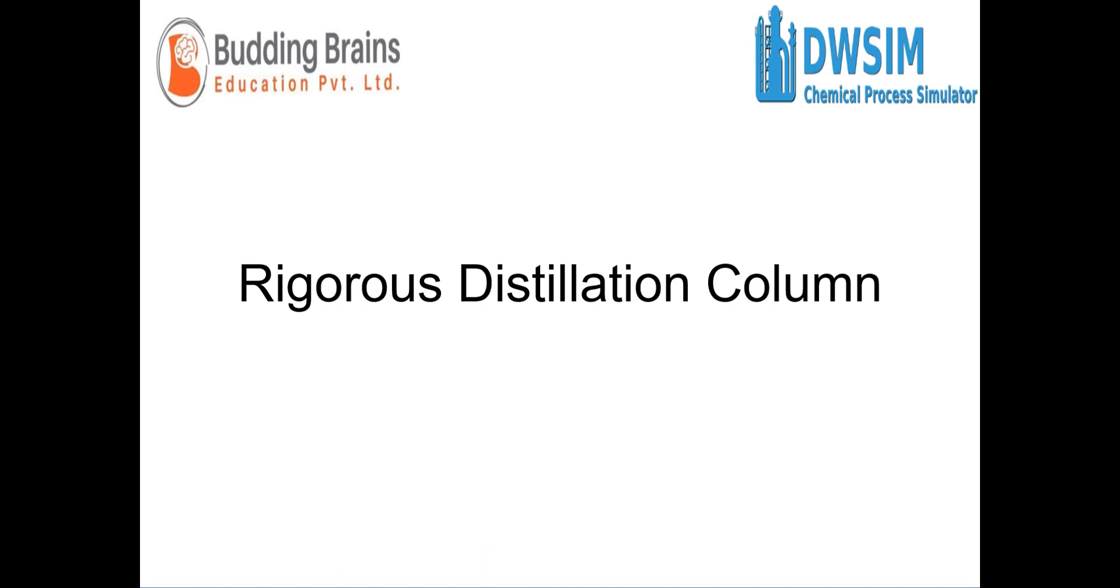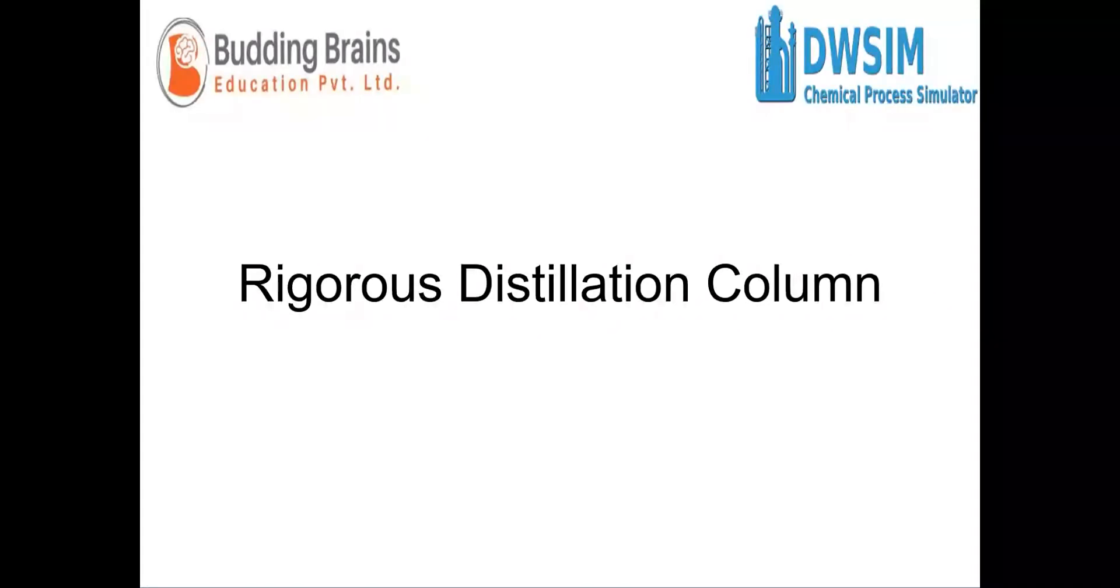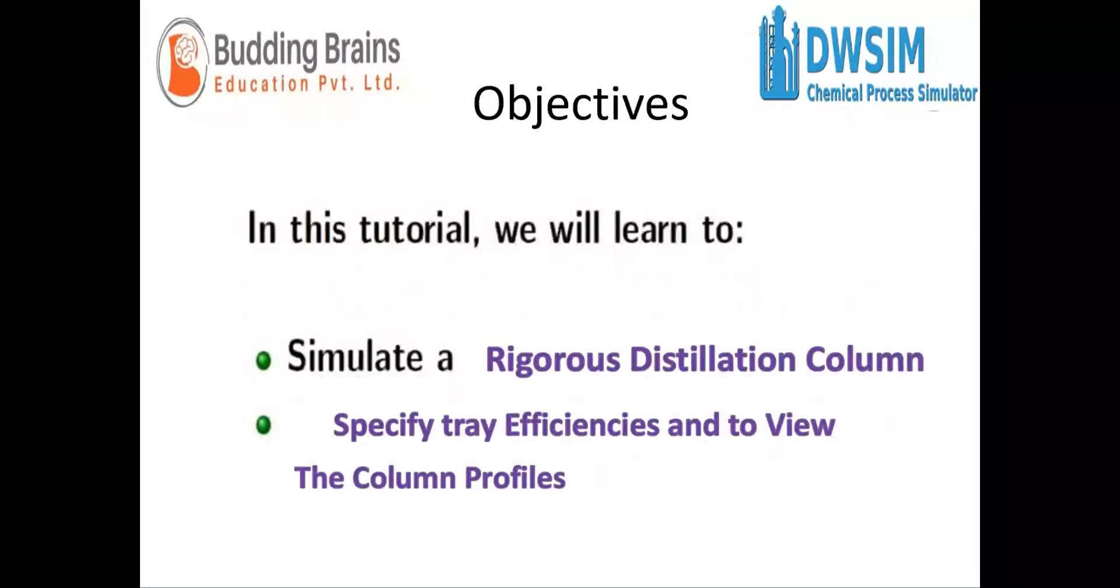Hello everyone, welcome back. In this video, we'll learn how to work with a rigorous distillation column in DWSIM. In this tutorial, we'll simulate a rigorous distillation column, we'll specify the tray efficiencies, and we'll also view the column profiles.